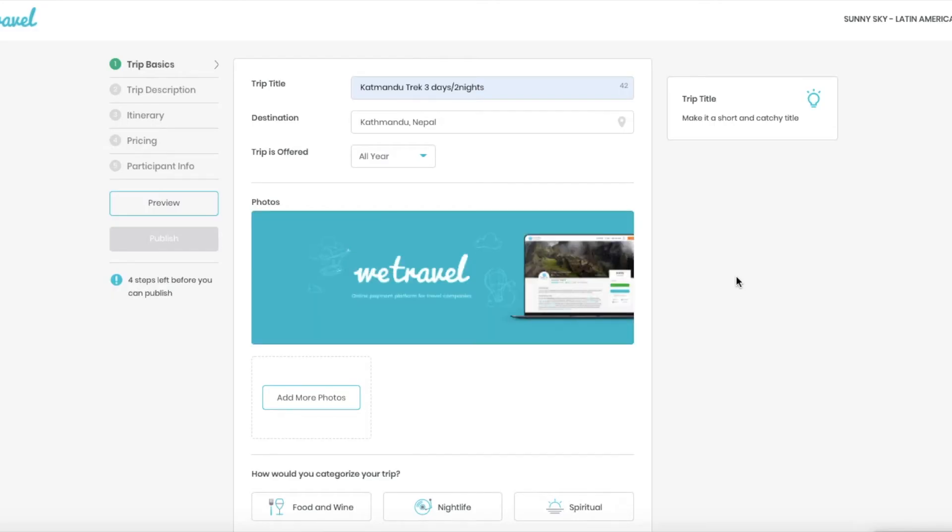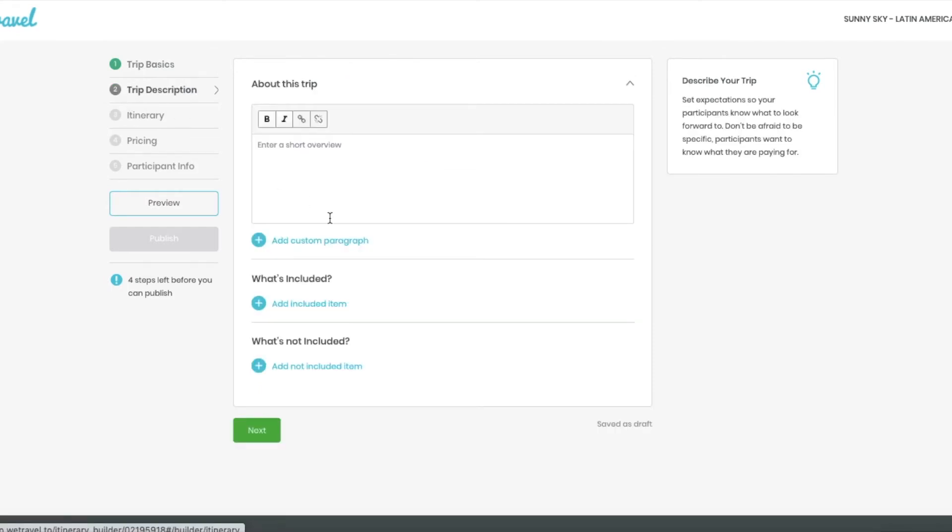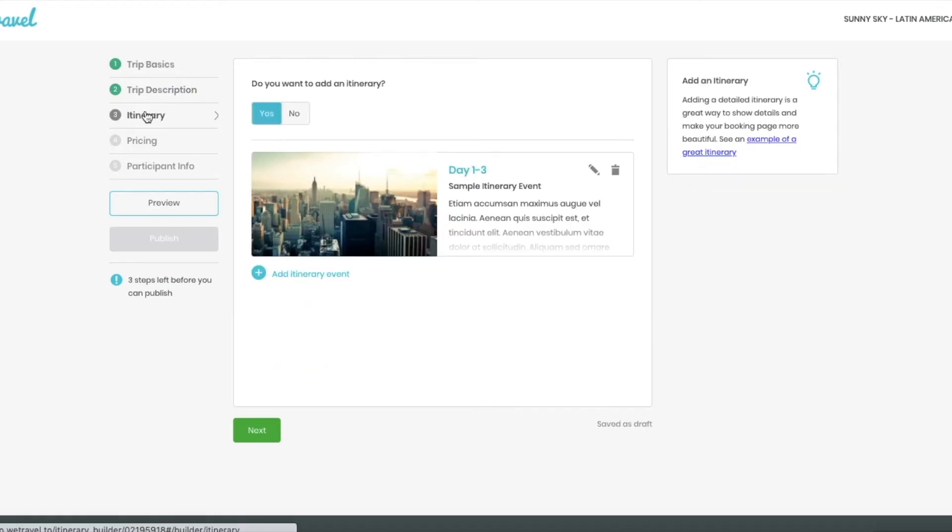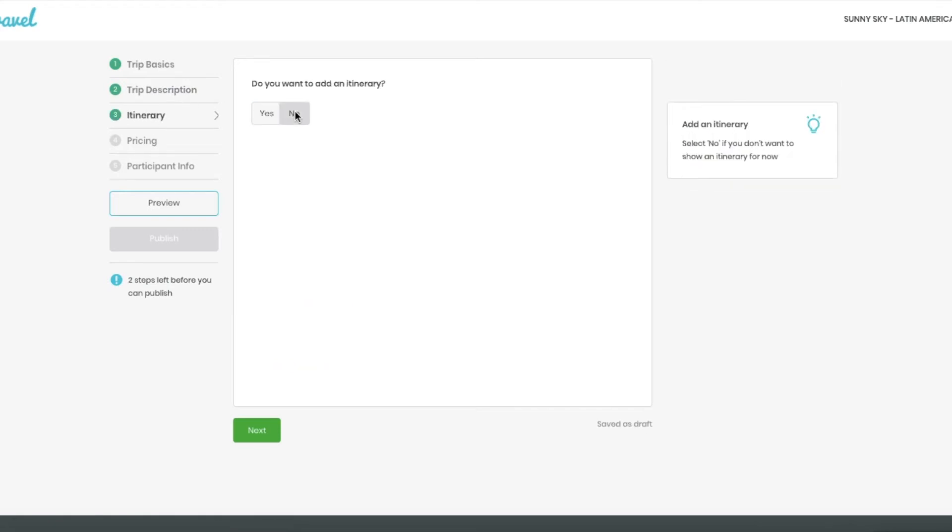Okay, now that I'm done with this, there's nothing else I need to do on this section. On description, you don't need to put anything. So I'm going to put a dot in this case so I can move forward. Same with the itinerary builder, we are not going to need it for now.